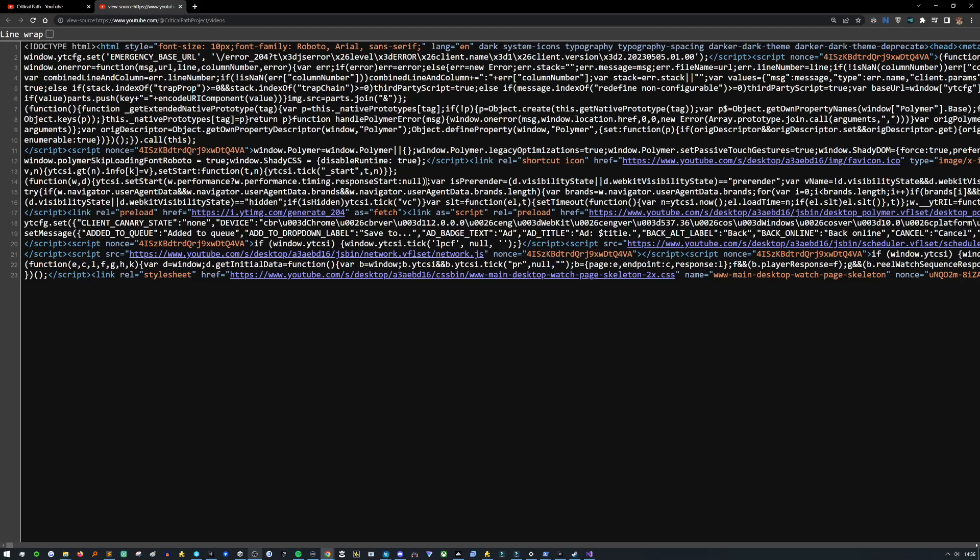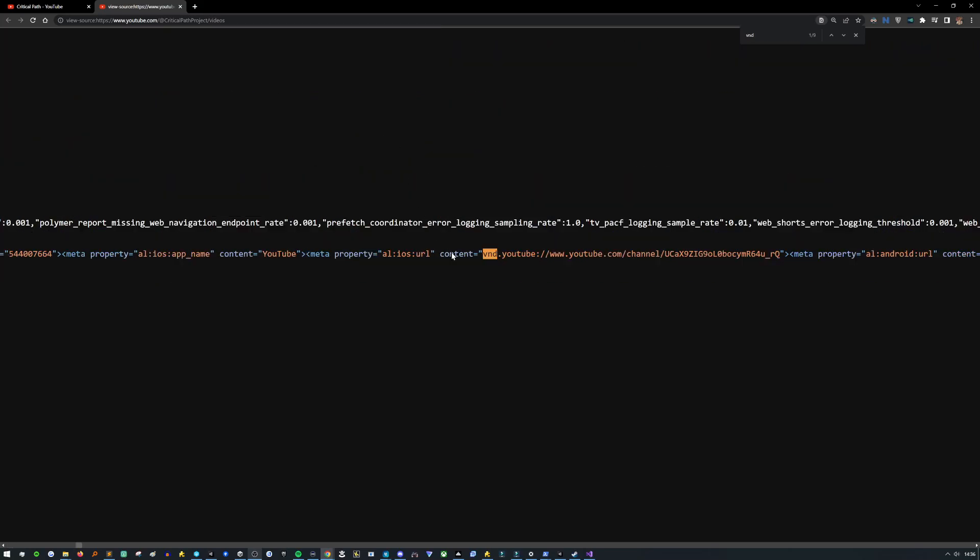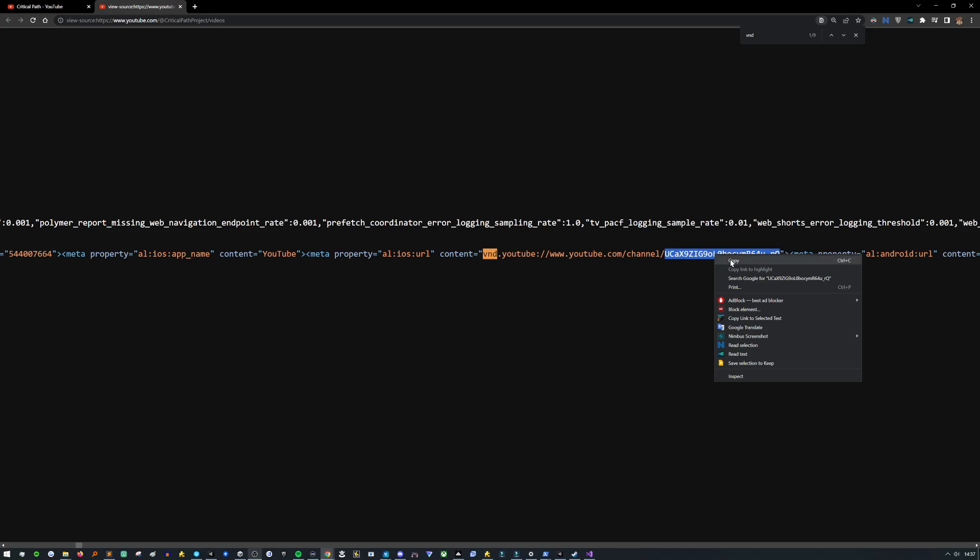What we want to find is a section that starts with VND. So do Control Find VND and we find this link right here. So what we want to check out here is just get this last section of this URL. It's a code and it starts with the text UC. Copy that.